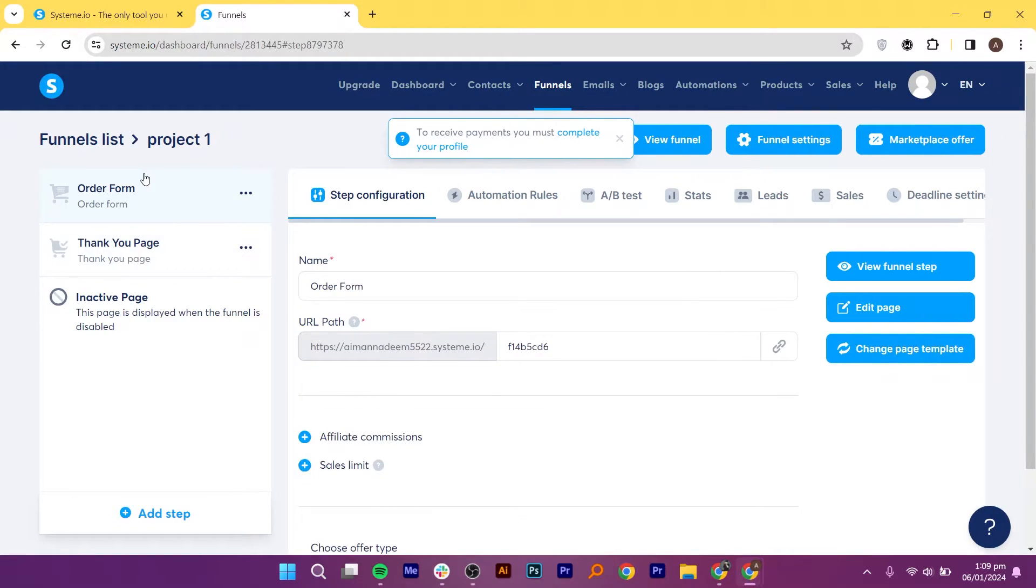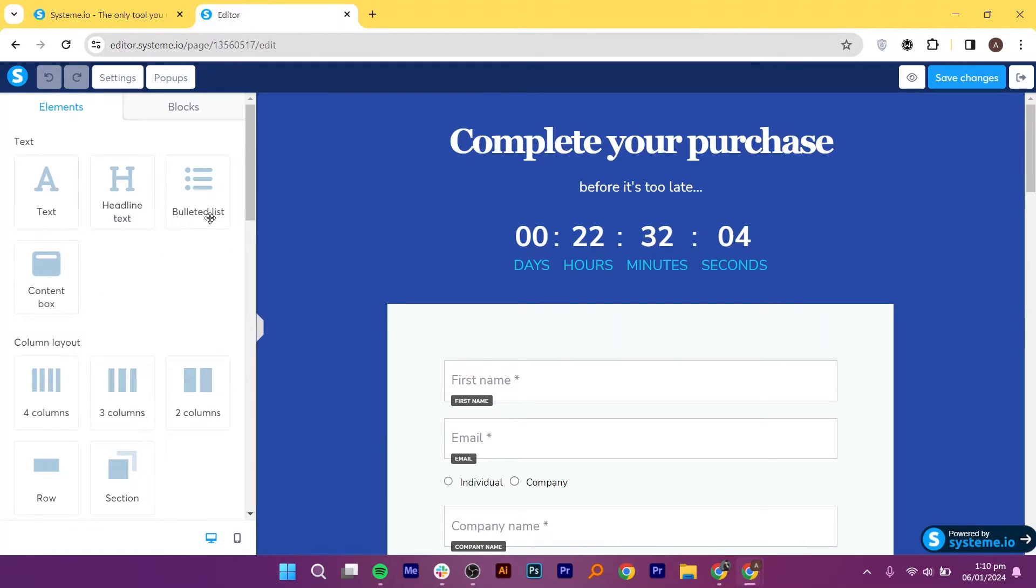From your right, you can select to see Funnel Step to make any changes. From your left dashboard, you can edit text, headline, text bullet list, and content box.